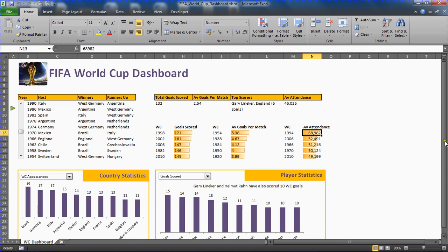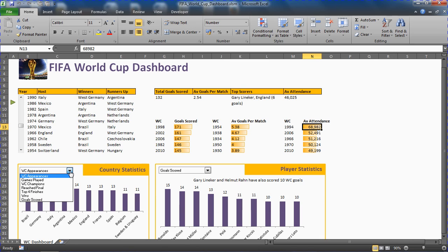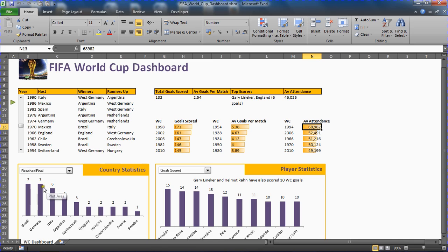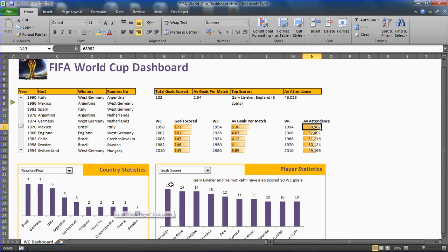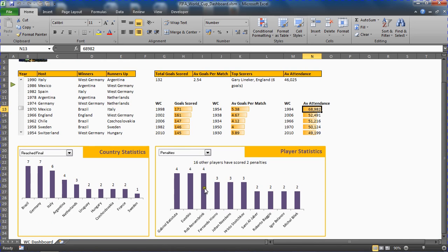Scrolling down to two charts where we have some combo boxes controlling them. We can choose the data we want from either the country or the player stats. I can show a list of all those who reach the final. Brazil and Germany have reached the most finals followed by Italy. We've got a similar thing over on player stats. Gabriel Batistuta scored the most penalties along with Eusebio and Rensenbrink.